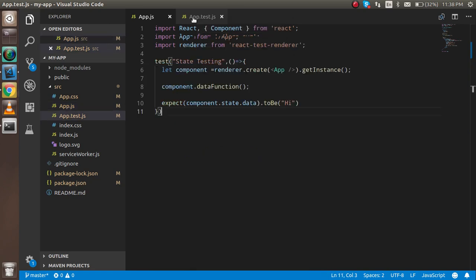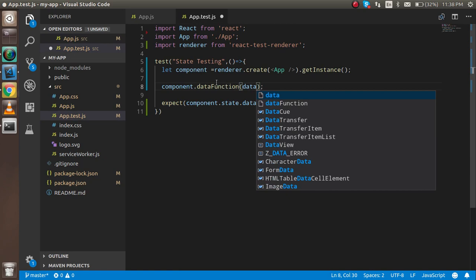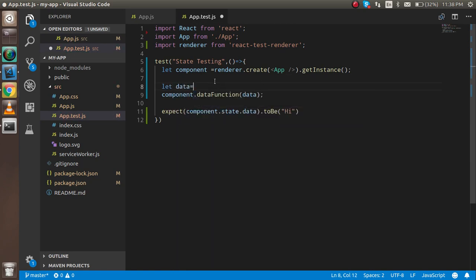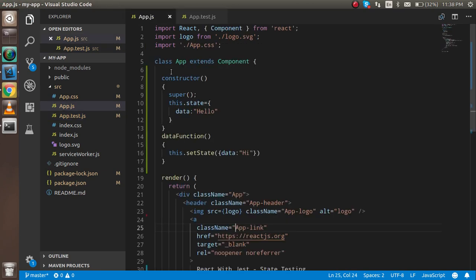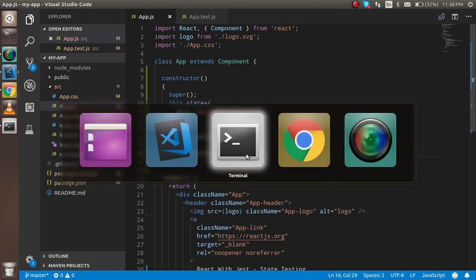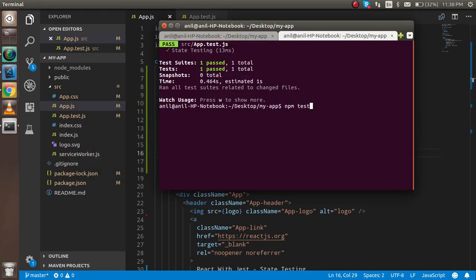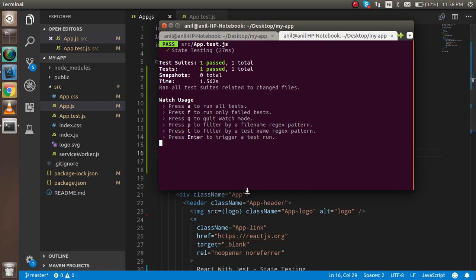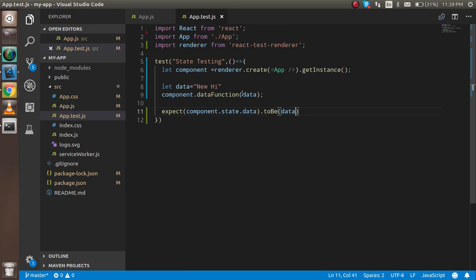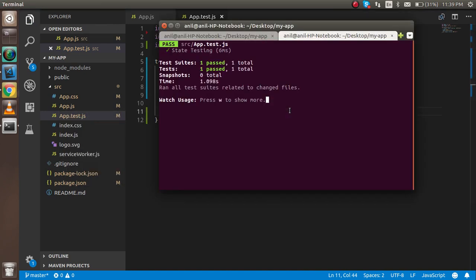Now I want to pass some data as a parameter. I pass a data variable with the value 'new hi', pass this data into the function as a parameter, and match this value in the expect. After stopping and re-running, the test case is still passing because the values match. Even writing the same string gives a passing test.